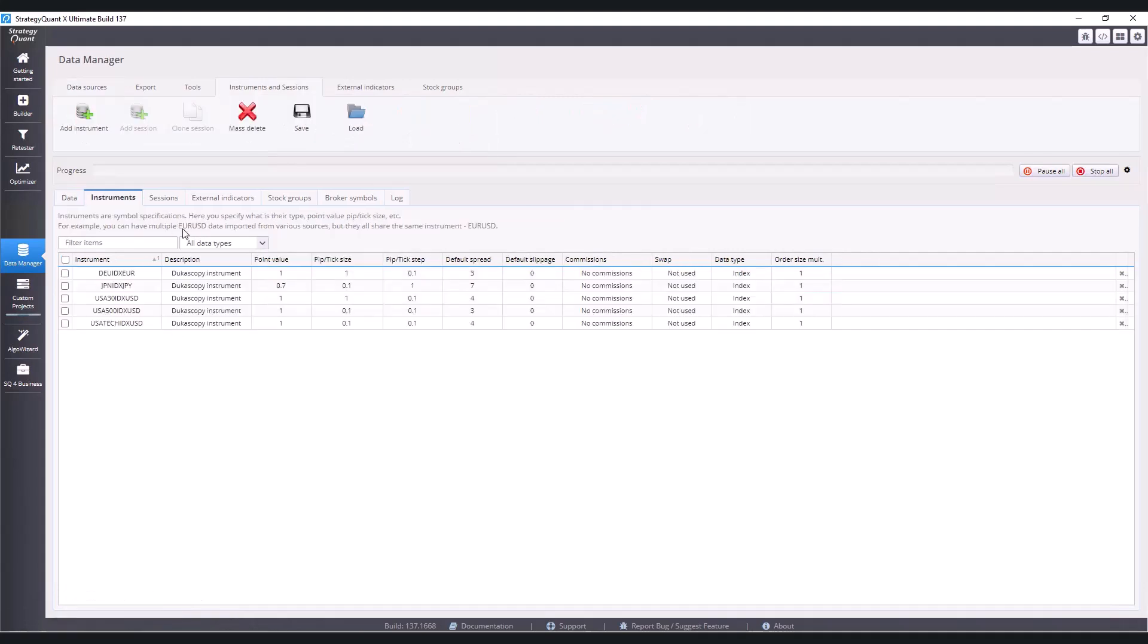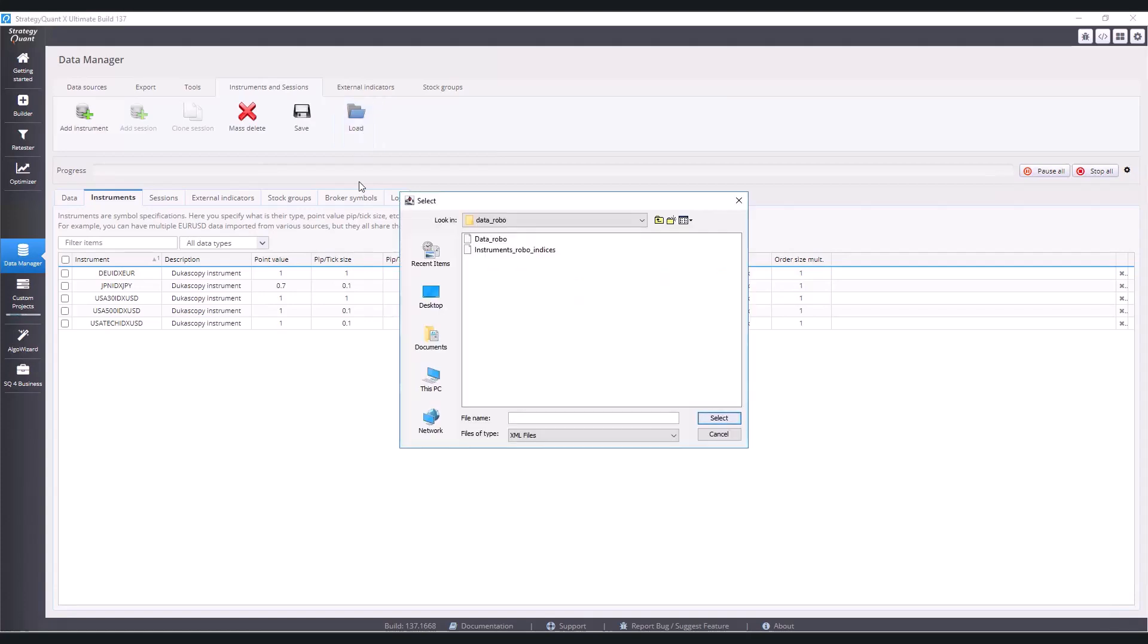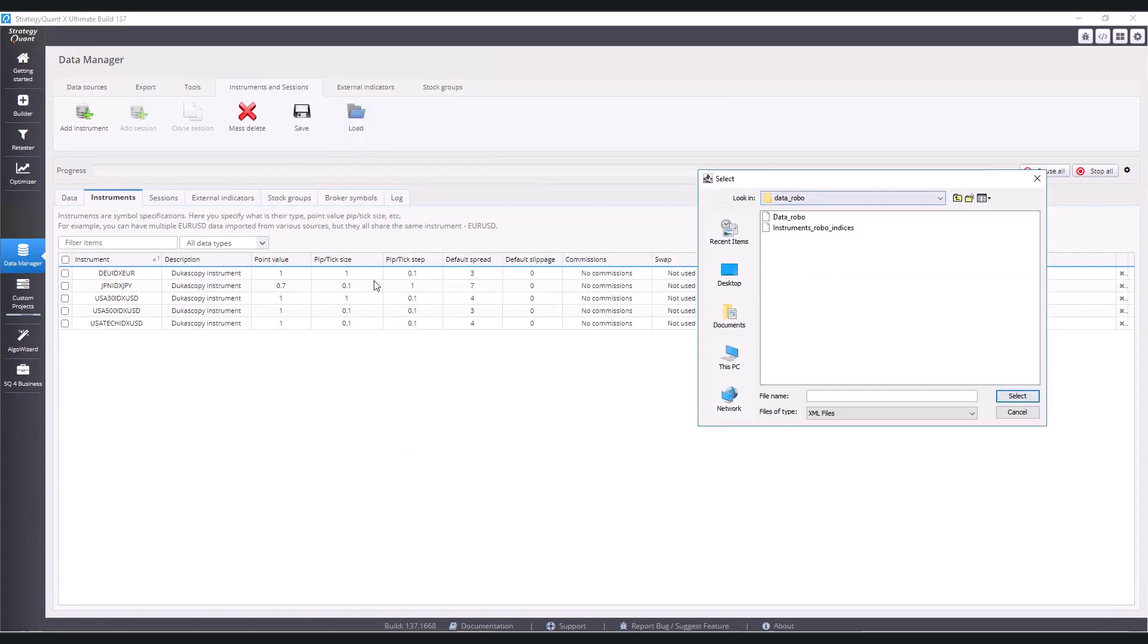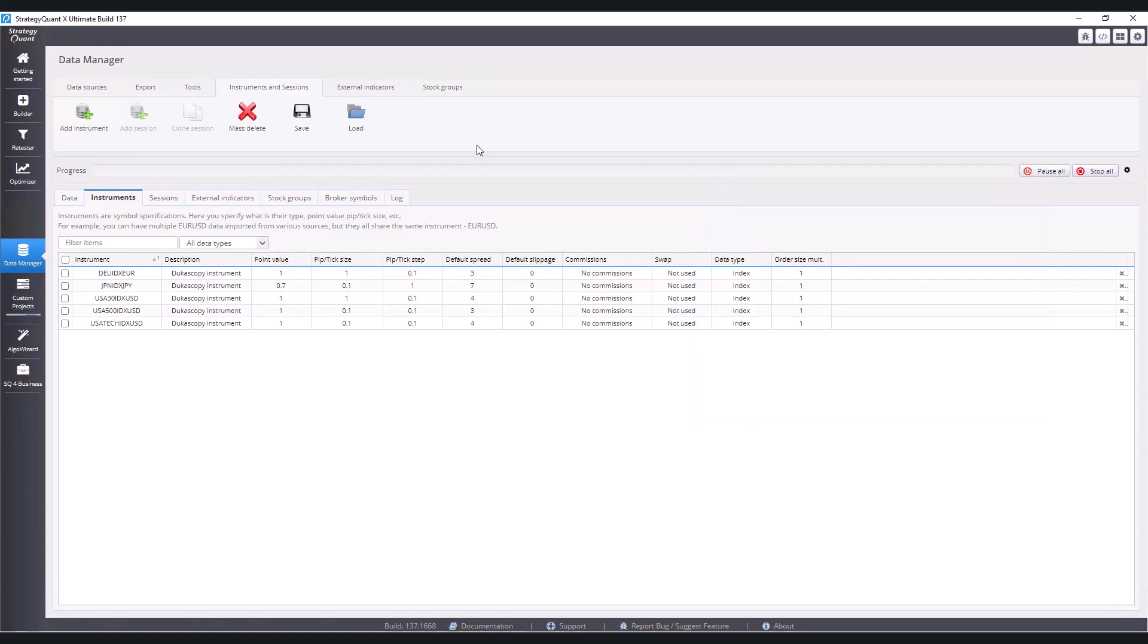To make it a little bit easier for you and not have to manually retype it, I shared this setup with you and the link will be available for download somewhere below this video. Anyway, you downloaded the zip file and you need to import these instruments or instrument settings where there are some recommended default spreads and also point value and tick, pip, step and size.